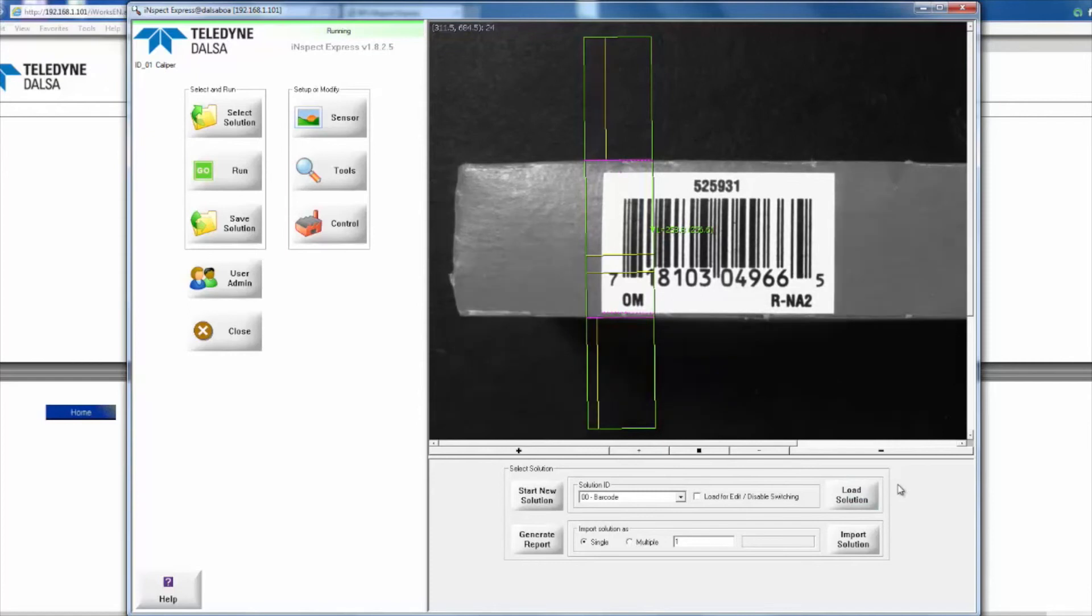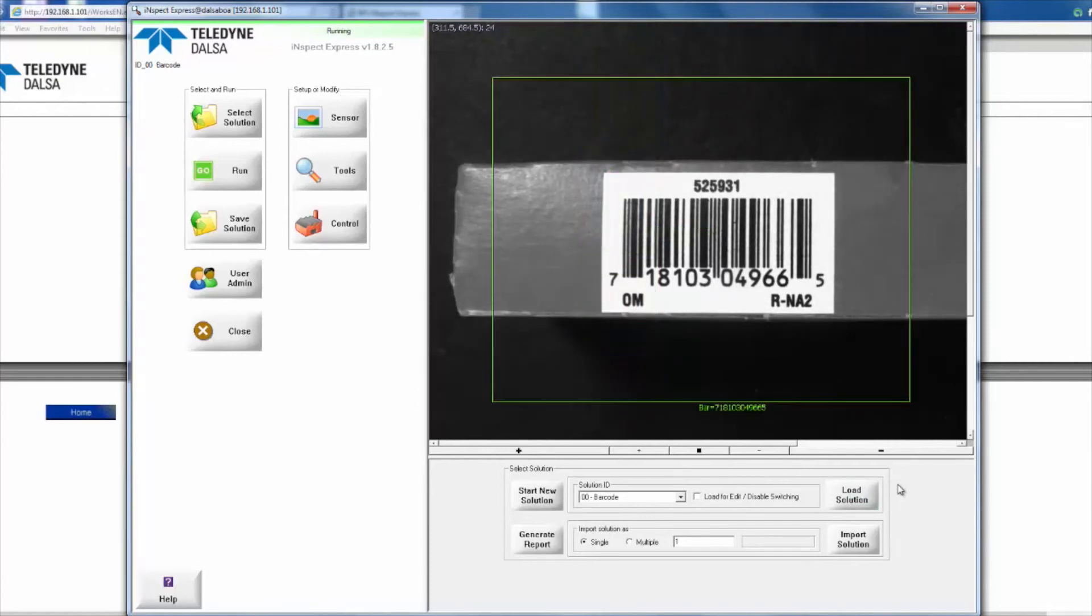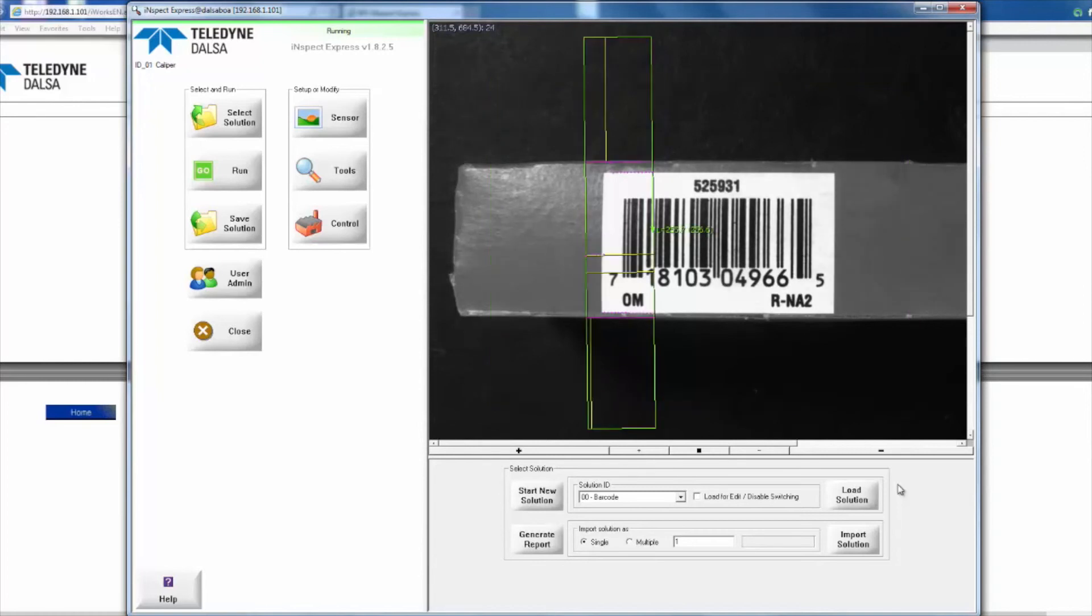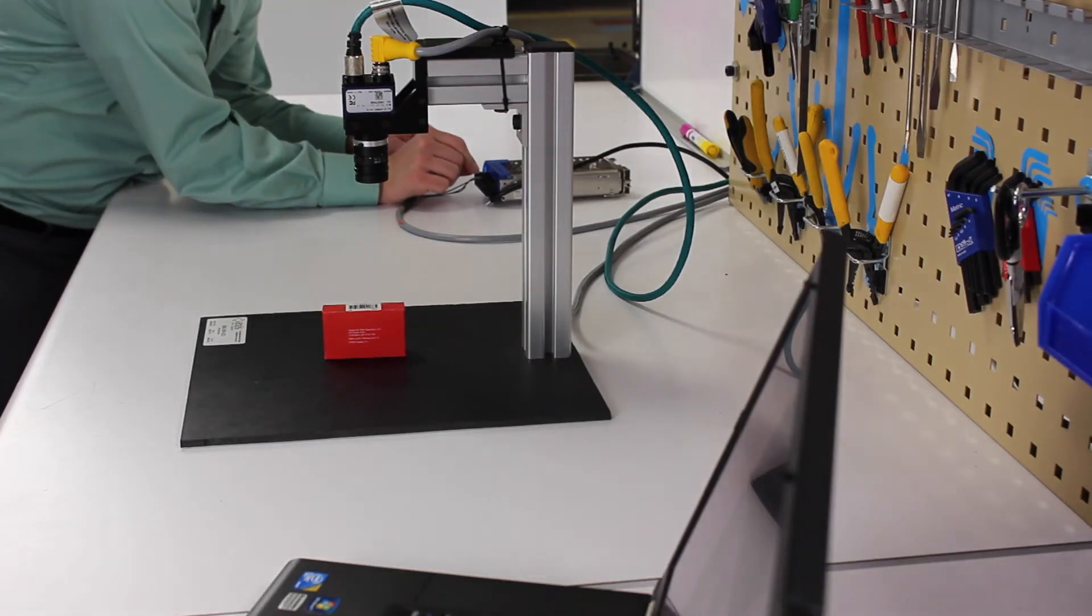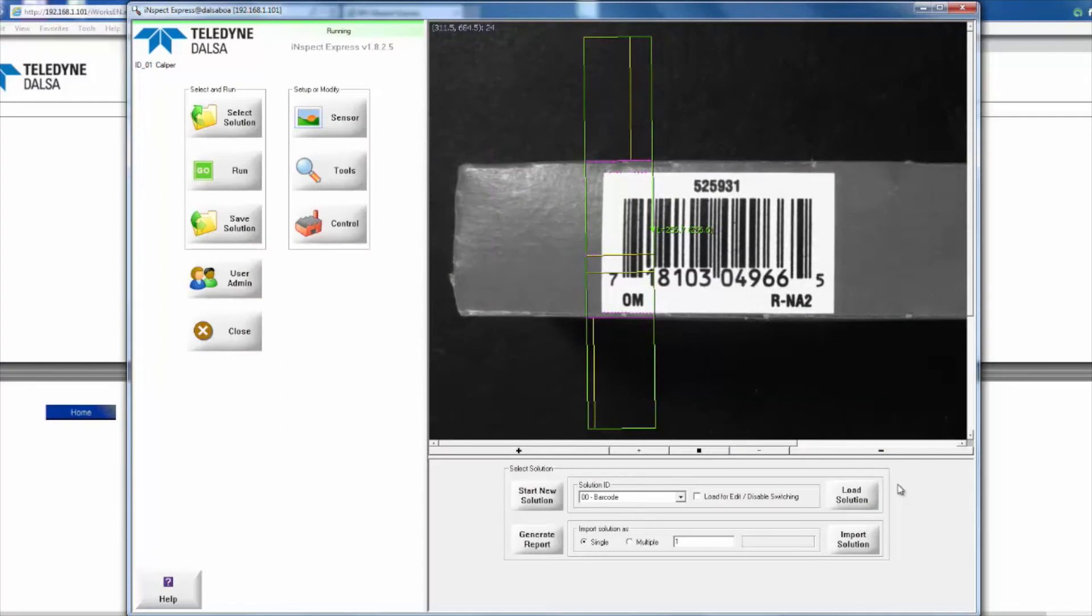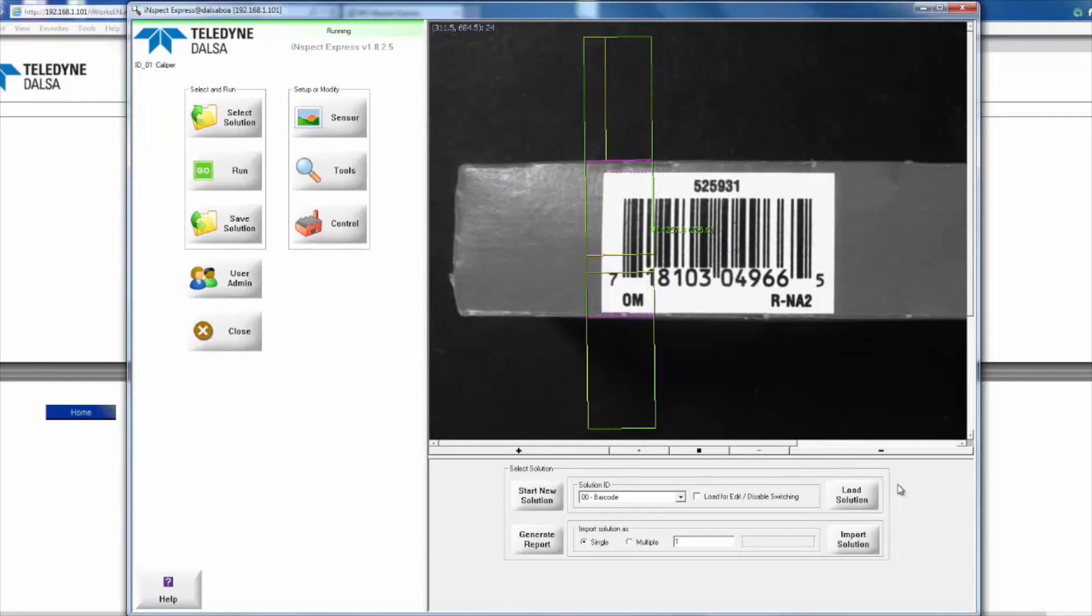And we're already switching over to the caliper solution. But if I switch the status of our input, we're going to go over to the barcode solution instead. Switch back and forth, and you can see now that we've got solution switching enabled.